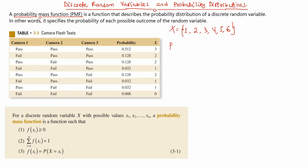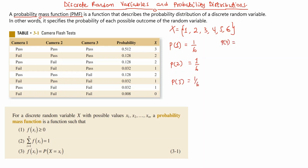The probability of getting a 1 is 1/6. The probability of getting a 2 is also 1/6. The probability of getting a 3 is 1/6. The probability of getting a 4 is 1/6. The probability of getting a 5 is 1/6, and the probability of getting a 6 is also 1/6. So what I have here is the probability distribution for each of the possible outcomes of the random variable.